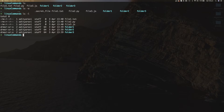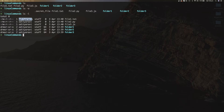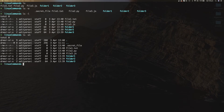LS -l lists the content of the current working directory in a long format, meaning it displays additional information associated with each file or folder, such as the file mode, the owner name, and group name. You can chain these flags together by typing LS -al to get a list of all files and folders, including hidden ones, displayed in a long format.